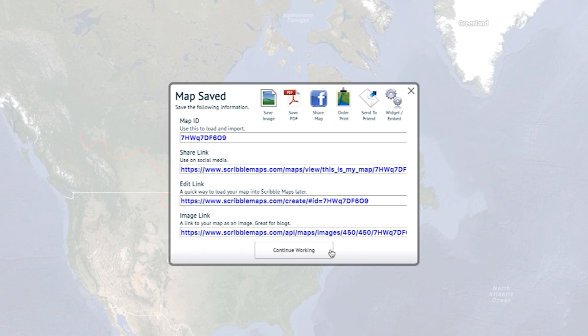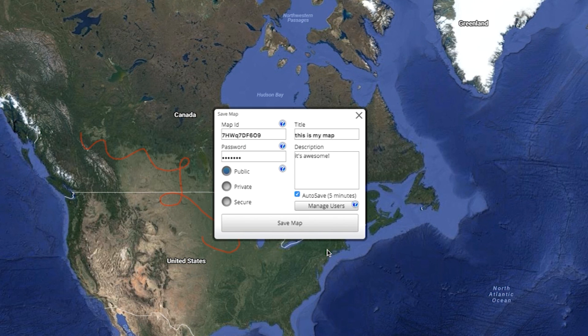Once you're ready, you can click the Continue Working button and Resume Working, or Exit Scribble Maps. It's that easy to get started.